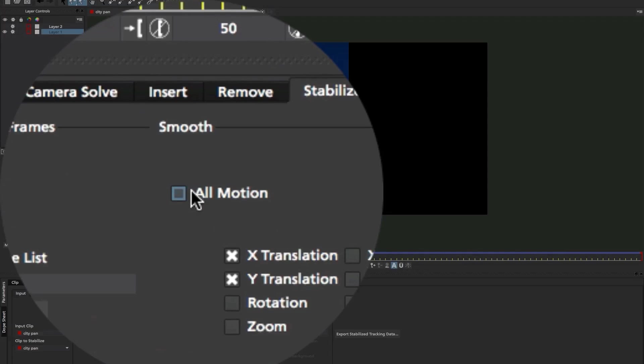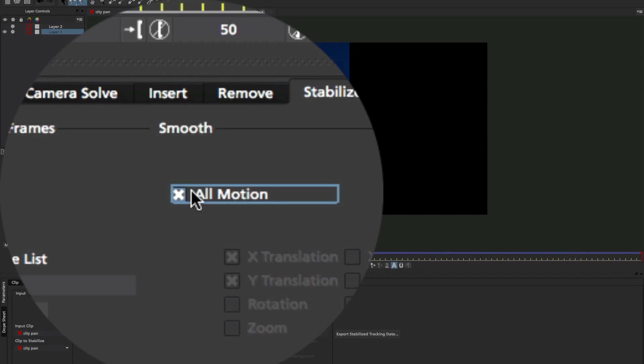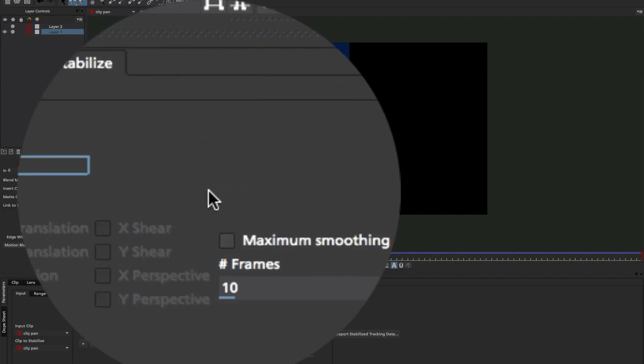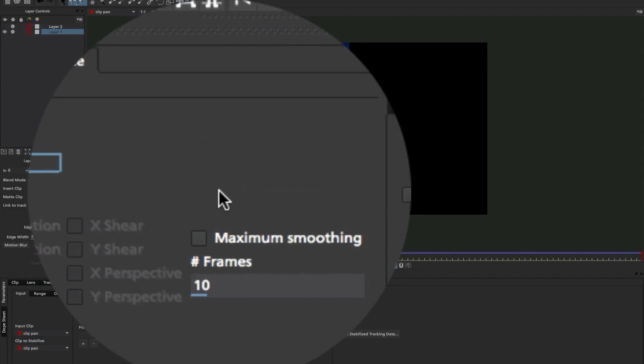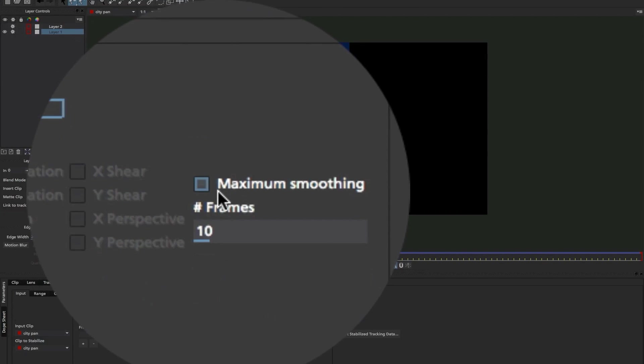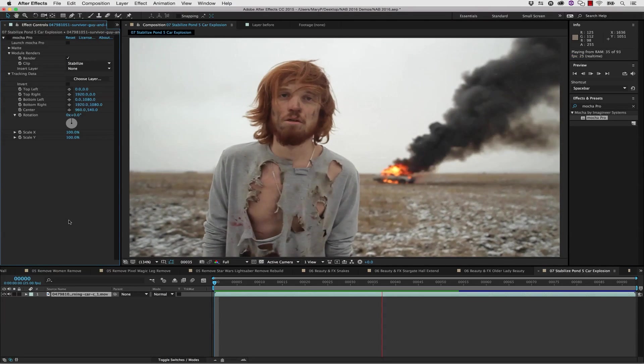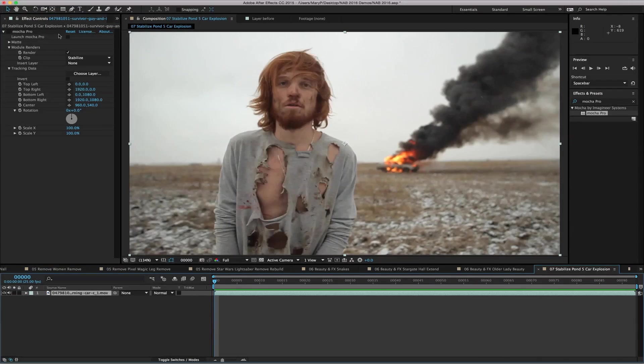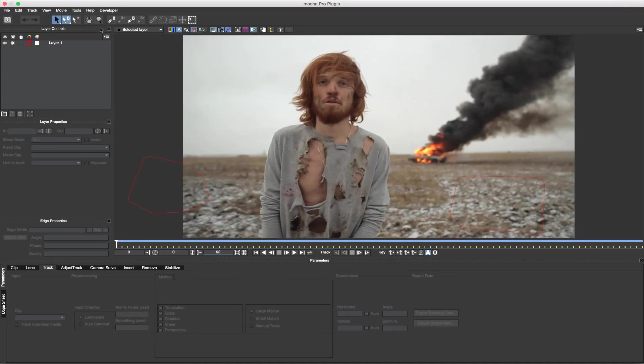This means you can select which frames should be locked down versus which ones should be smoothed. This is especially useful on a panning shot so that you keep your pan but lose the bumps in the camera motion.